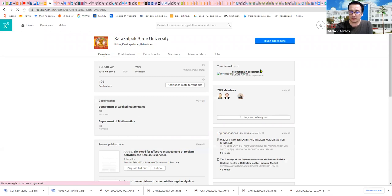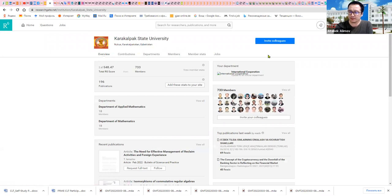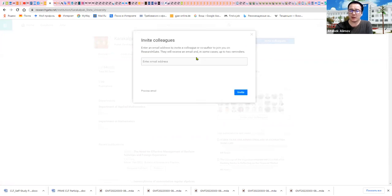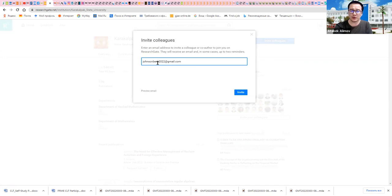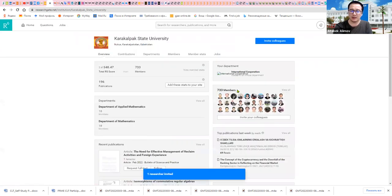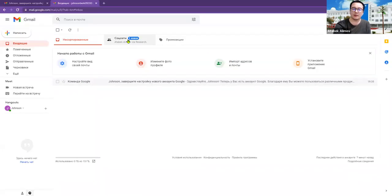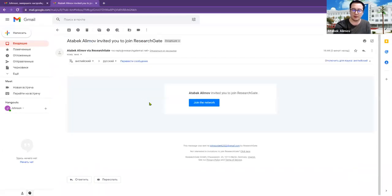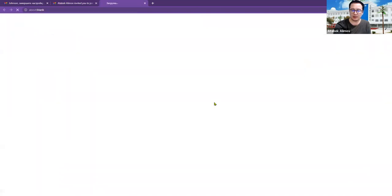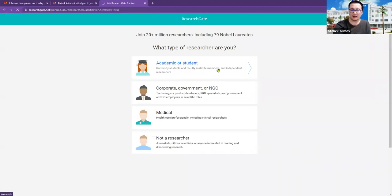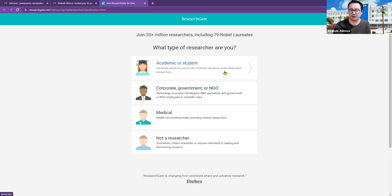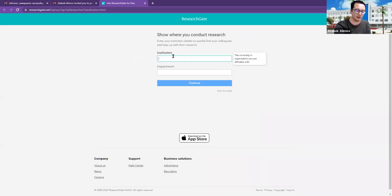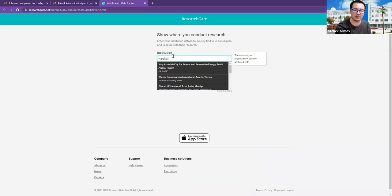For inviting students, a professor should invite students with their institutional email, and I invited one student. So we can see the invited joining as academic or student, or corporate, government, medical, or not researcher. Student of Karakalpak State University.